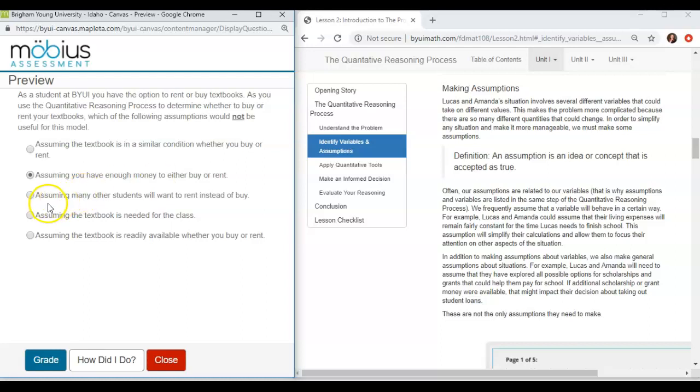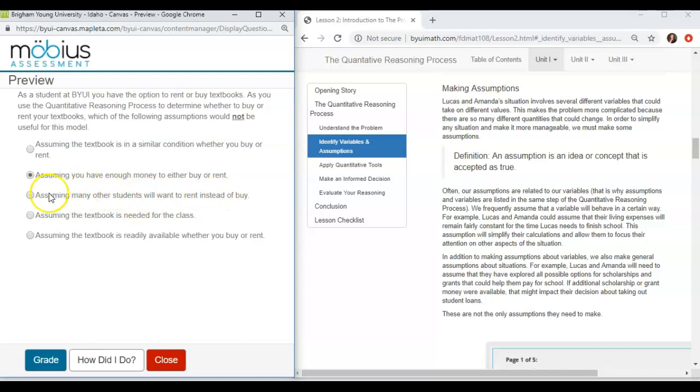The next one. Assuming that many other students will want to rent instead of buy. This one kind of gives us a red flag that there are other students who will want to rent instead of buy. This is not a key assumption that I need to accept as true. It shouldn't make my decision if other students are renting or buying. That's a variable. That's something that can change. So we're not going to keep it as an assumption.